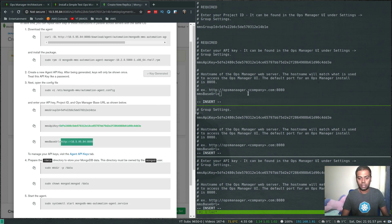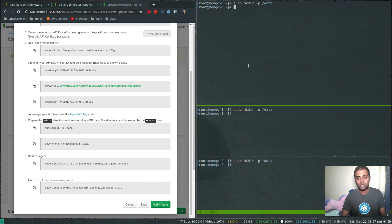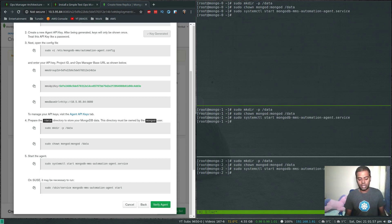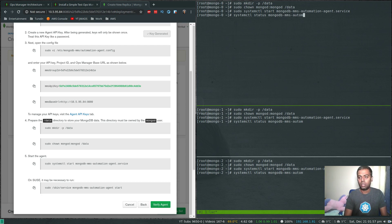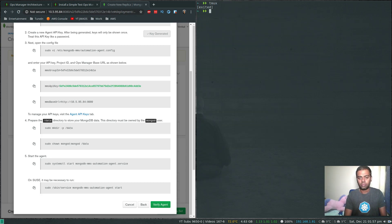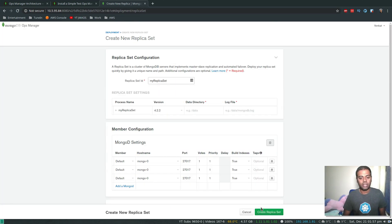Then the MMS API key — copy and paste. Finally, the MMS base URL — copy and paste. Those are the three things we need. Now we create the directory '/data', which will be our database directory, and change ownership to 'mongod'. That's done. Finally, we start the automation service. Systemctl status shows 'mongodb-mms-automation-agent' is running fine. Let's log out.